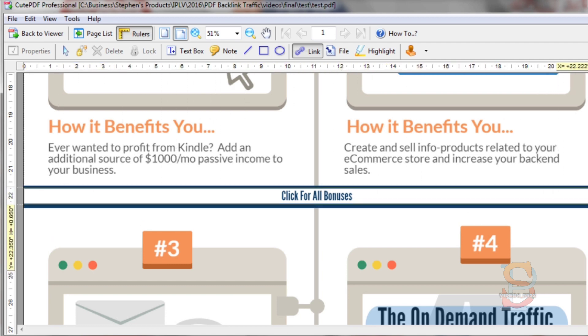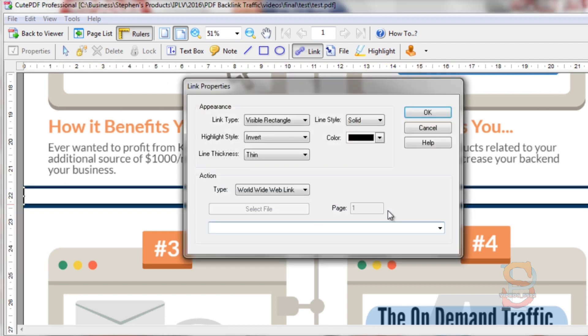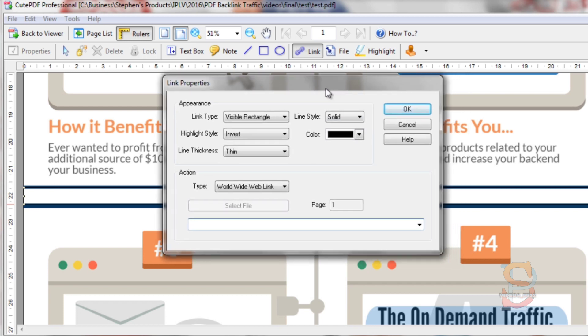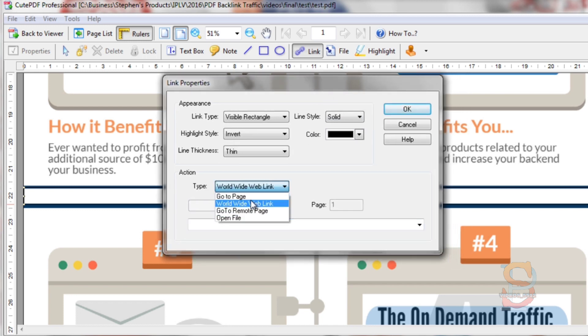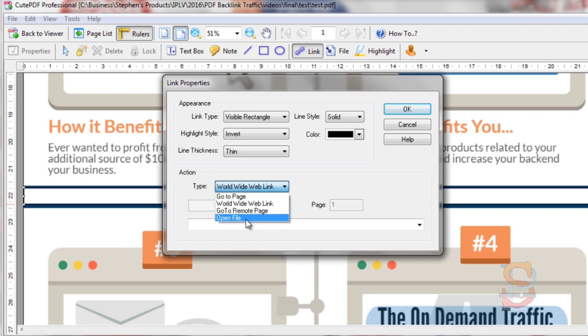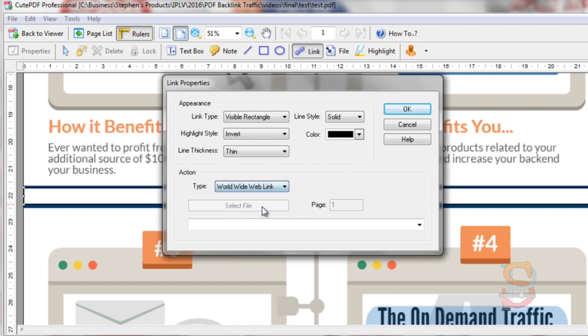Once that's done it tells me I can link to a worldwide web link, go to remote page, open a file, or go to a page. I'm going to do worldwide web link.